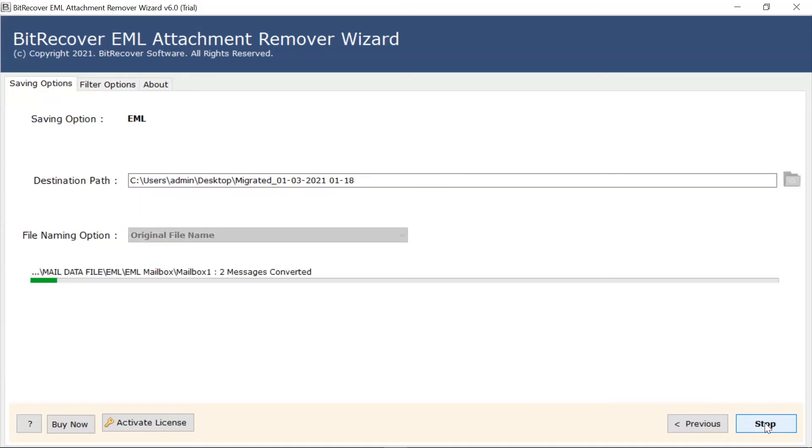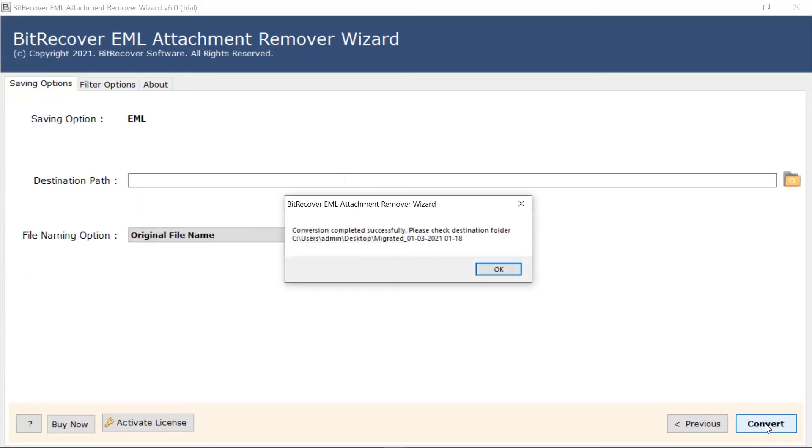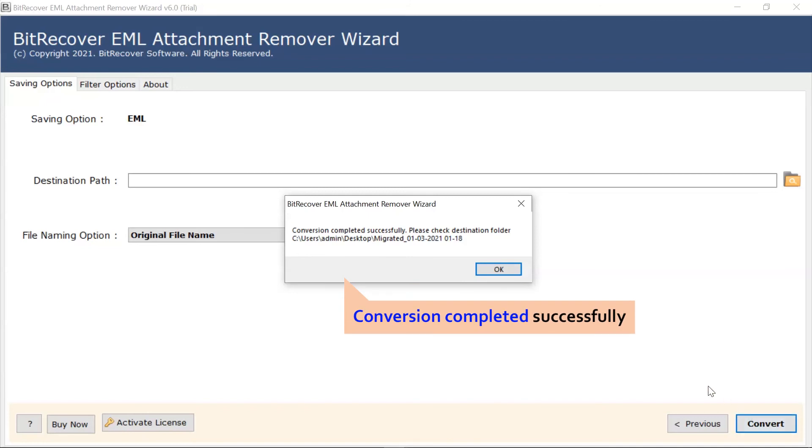The software gives a real-time conversion report in the interface. Once the process is completed, the software provides a complete conversion message. Click on the OK button.